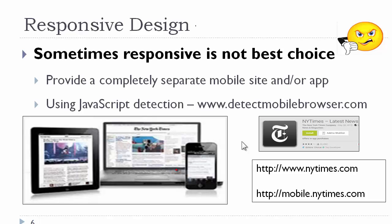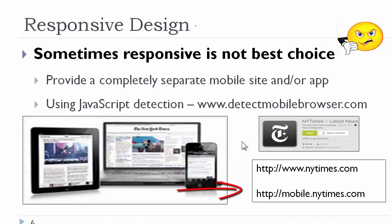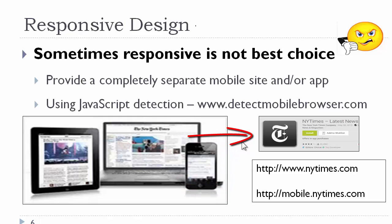Their desktop and tablet site is responsive. But for the mobile phone, we flip over to a different URL. And you can also download an app for just reading the news.